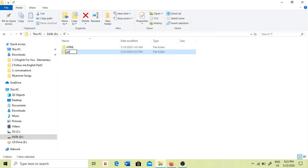Now I'm going to ask for a personal portfolio. No one can ask for a personal profile from scratch to find out.